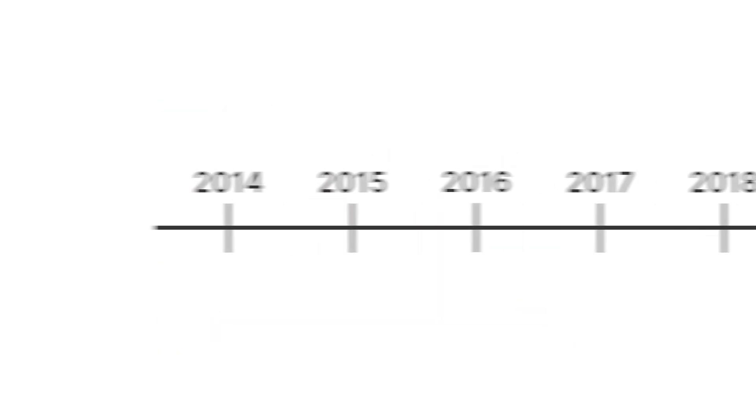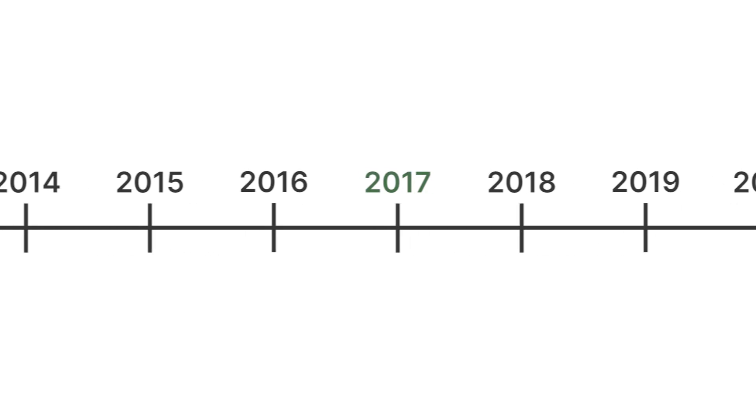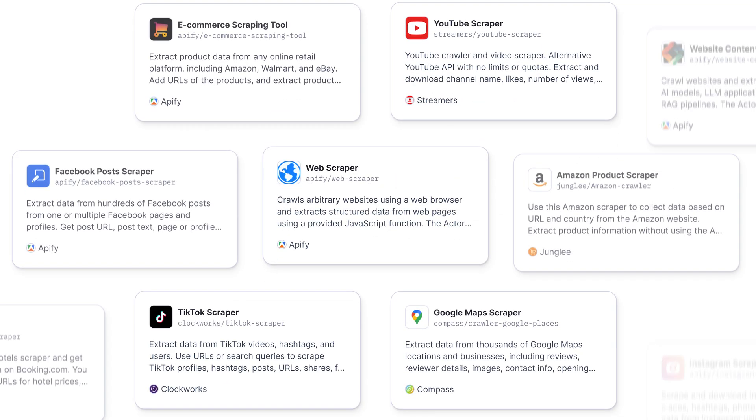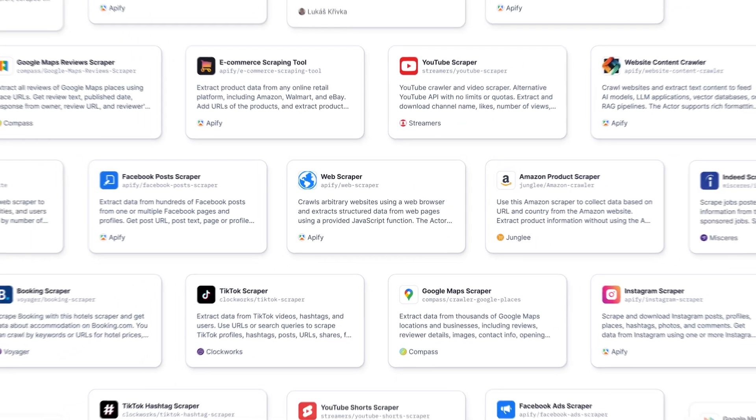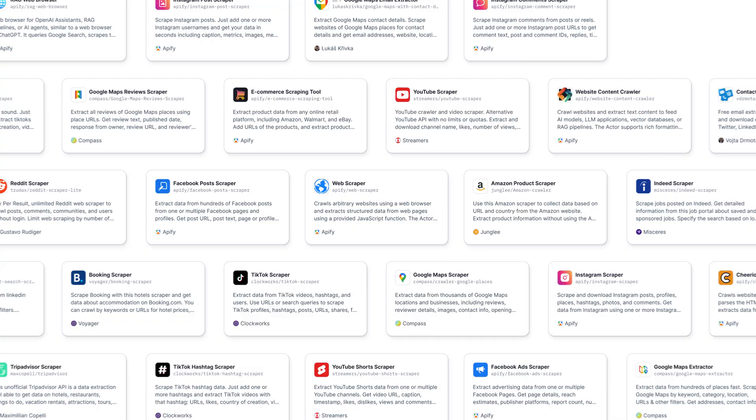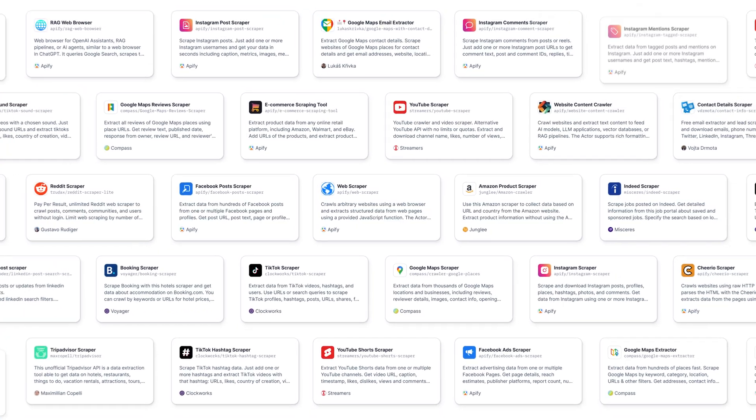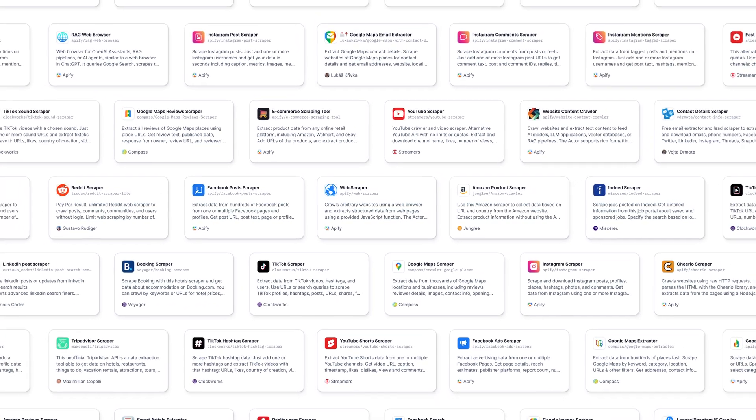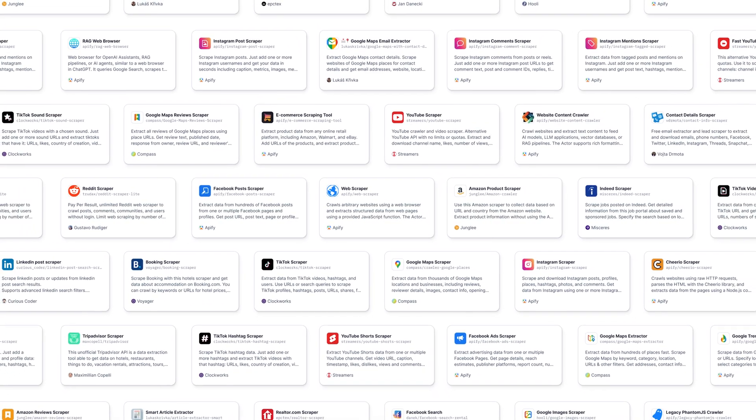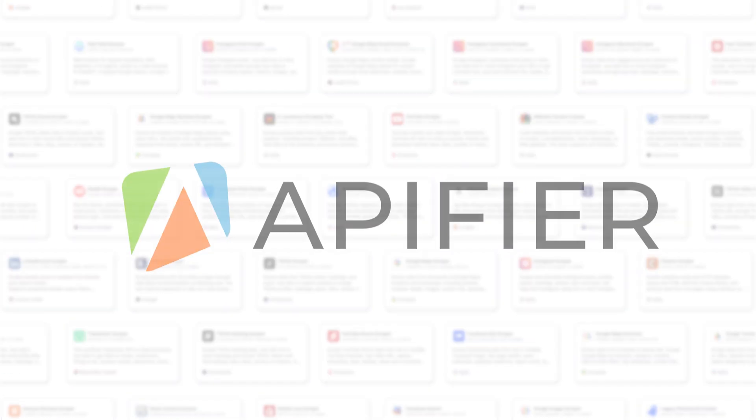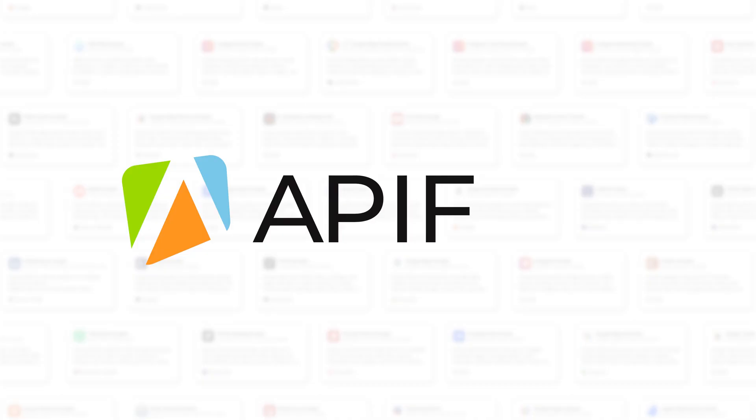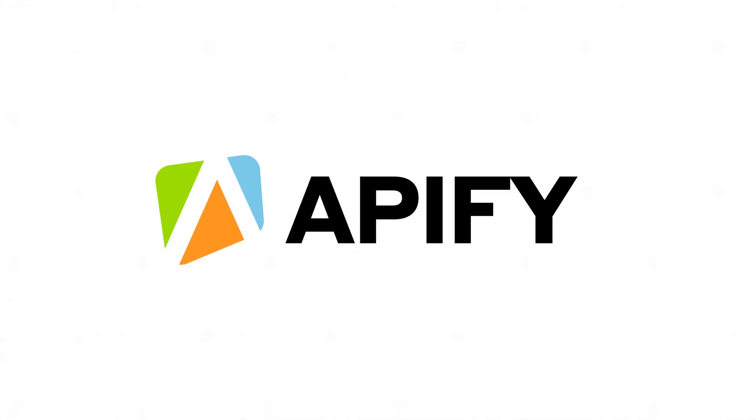The next turning point came in 2017 when the young startup introduced Actors, a new way to package, run, and sell software services in the cloud. A tool became a platform, and Apifier became Apify.